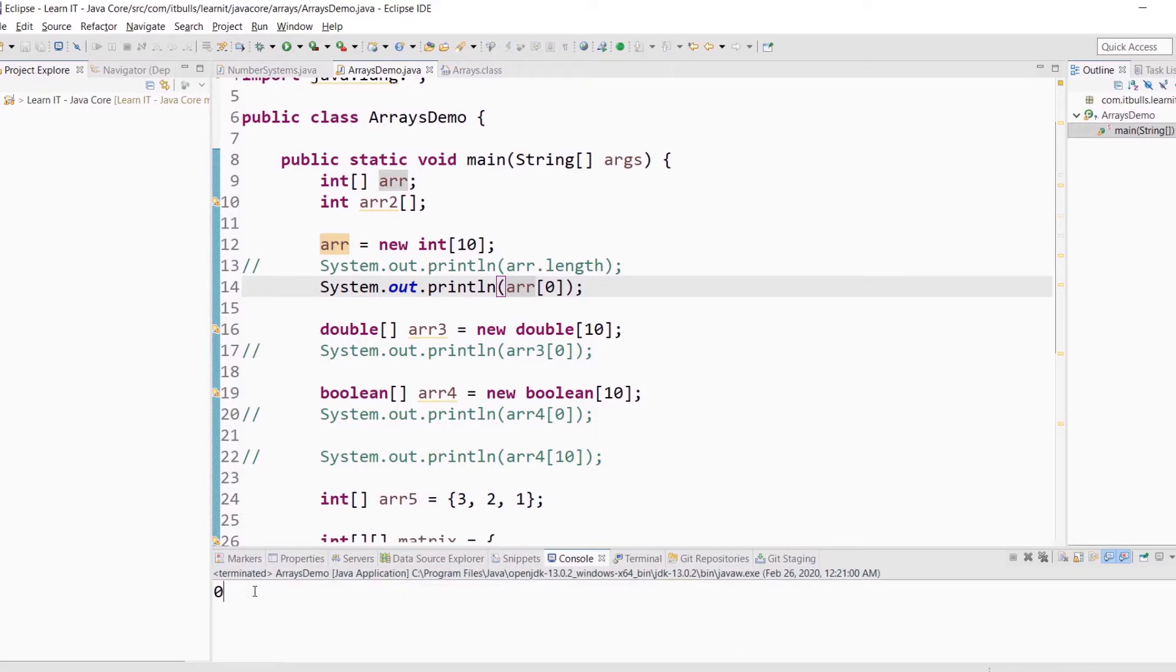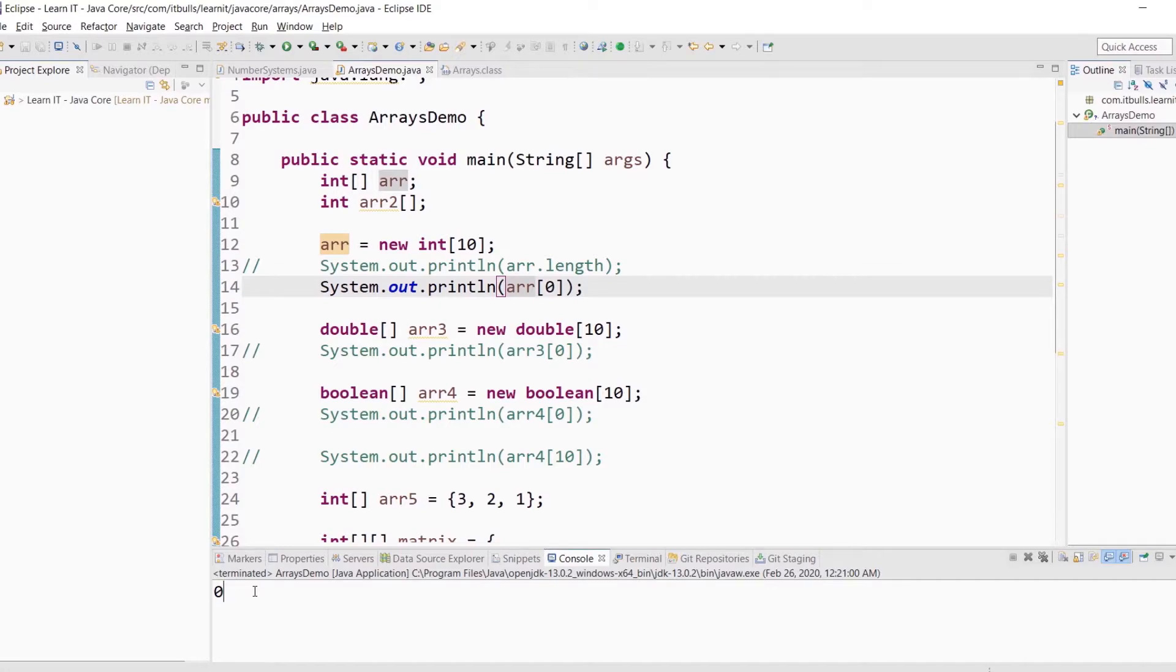Why is it 0 if I didn't put 0 in this array? That is because each data type in Java has its own default value. For integers it's 0.